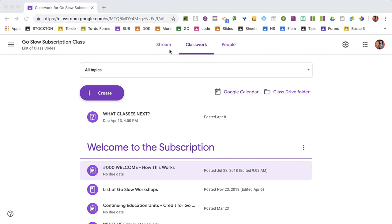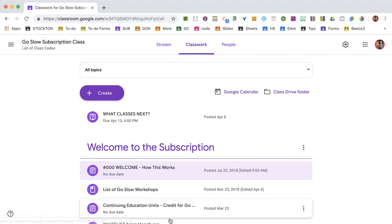I'm going to either find the assignment from the stream or on Classwork, which is probably where I'll go because I've organized it under Topics.